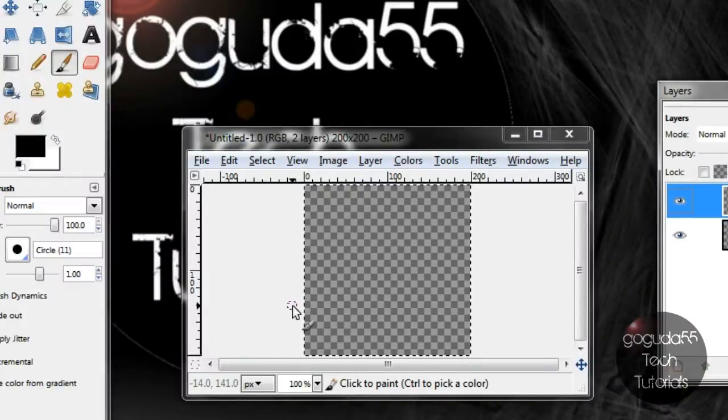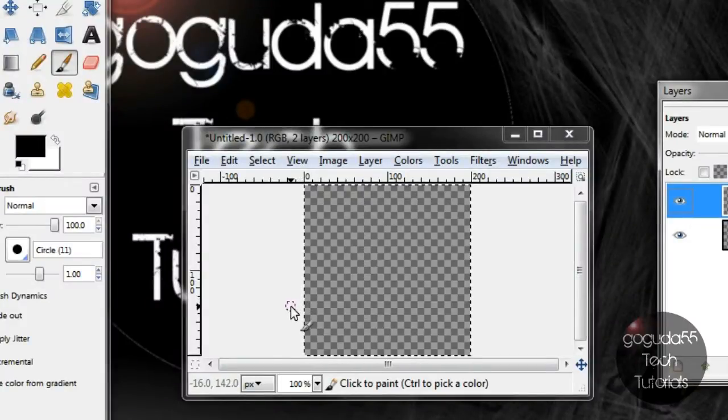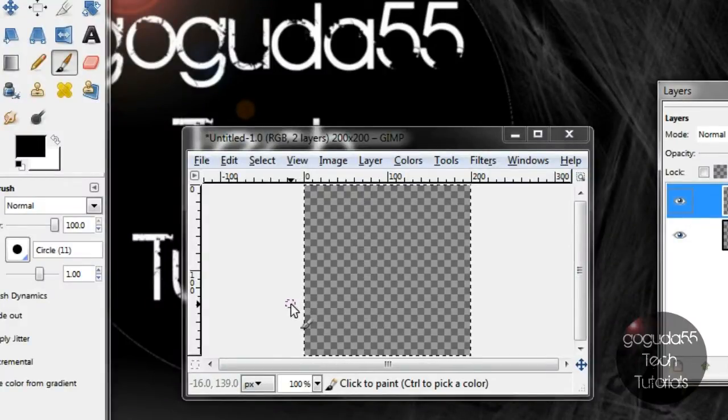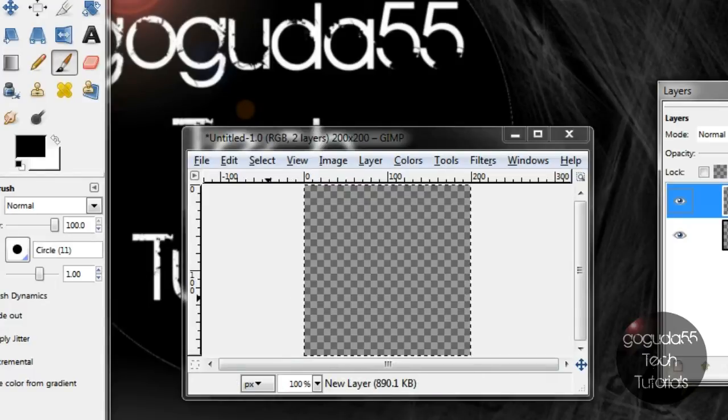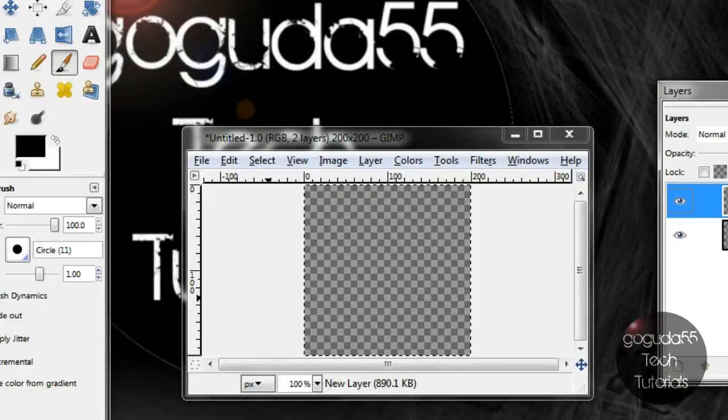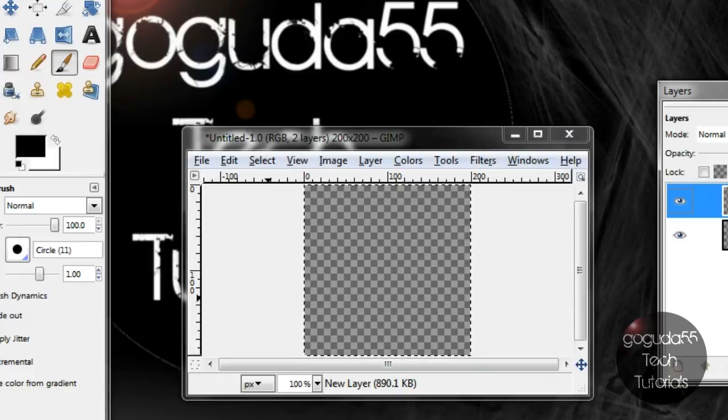Now for my icon I'm just going to make it a red square with a white S in the middle but keep in mind that you can do this any way that you want. So I'm just going to speed up the process of me actually designing the logo just to keep the video short.